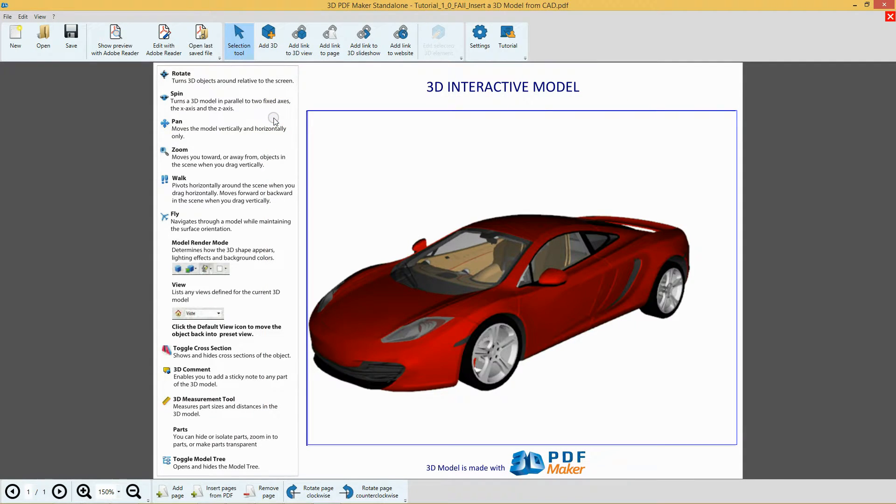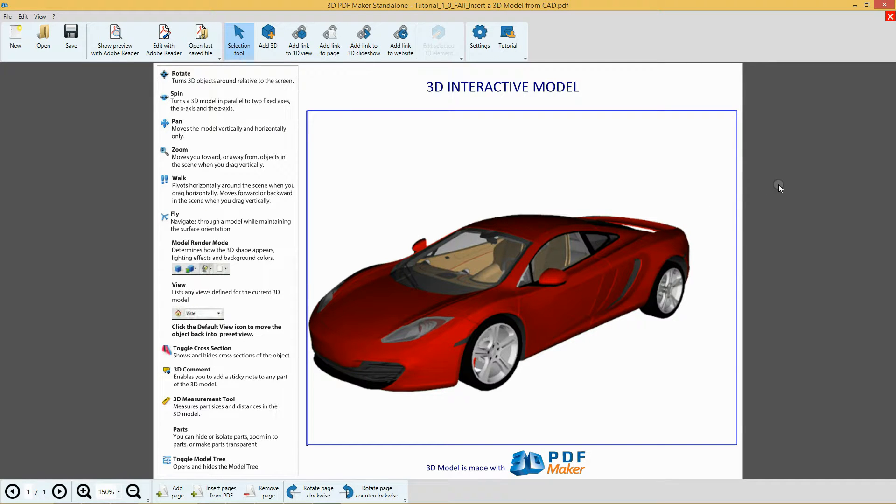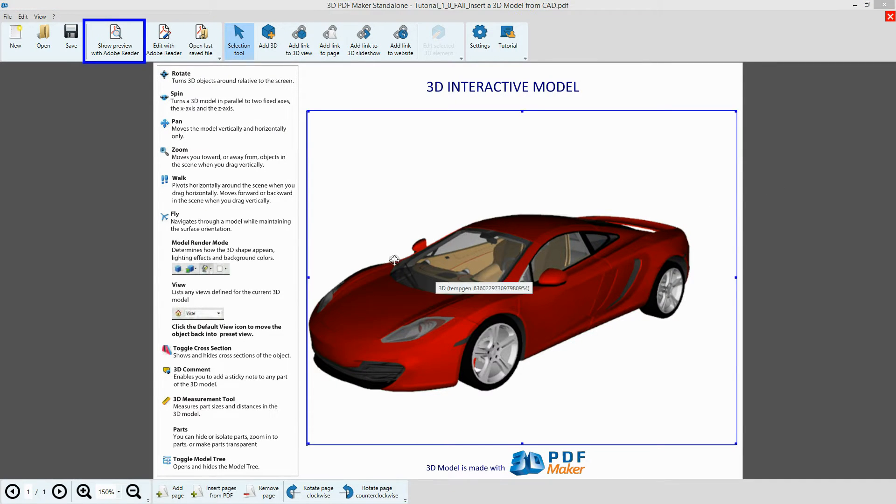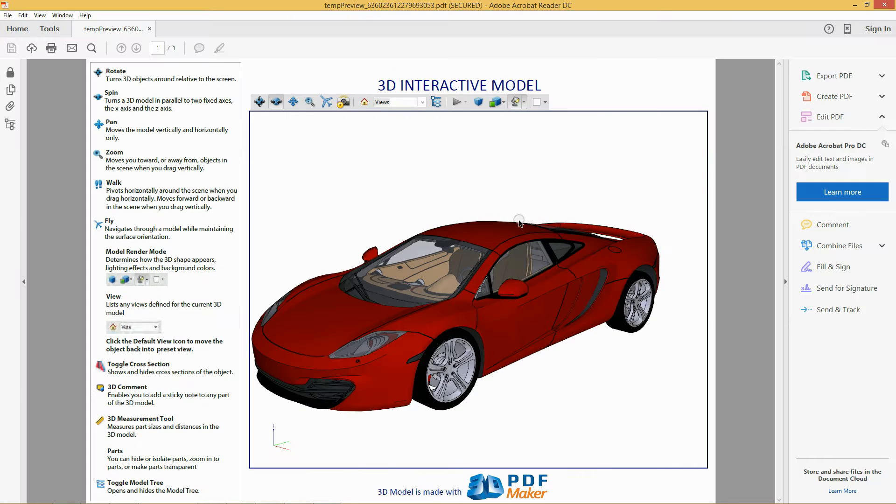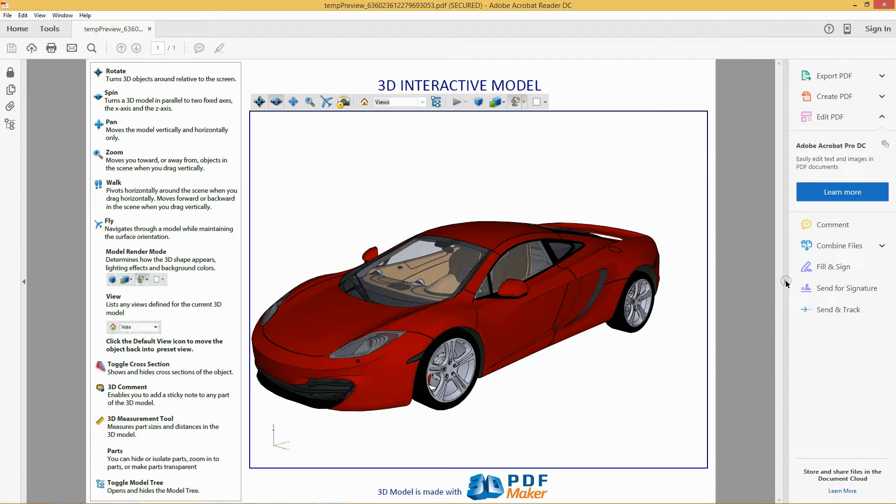The 3D model has been imported in the PDF file. Now click on Show Preview with Adobe Reader. The PDF file has been opened in Adobe Reader.